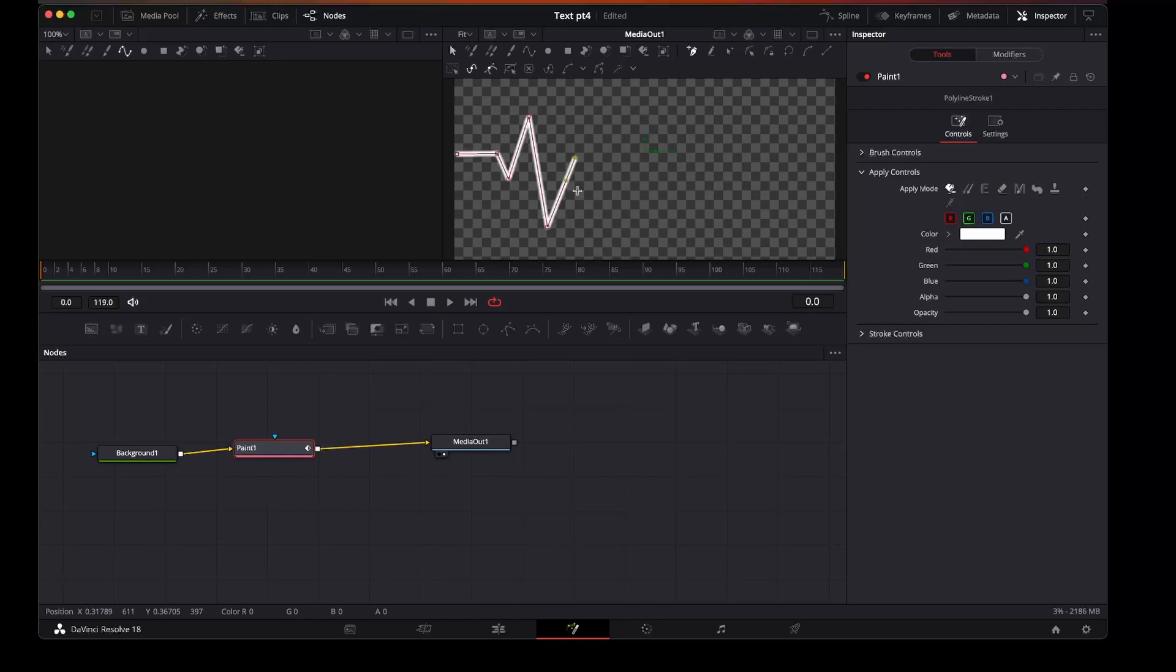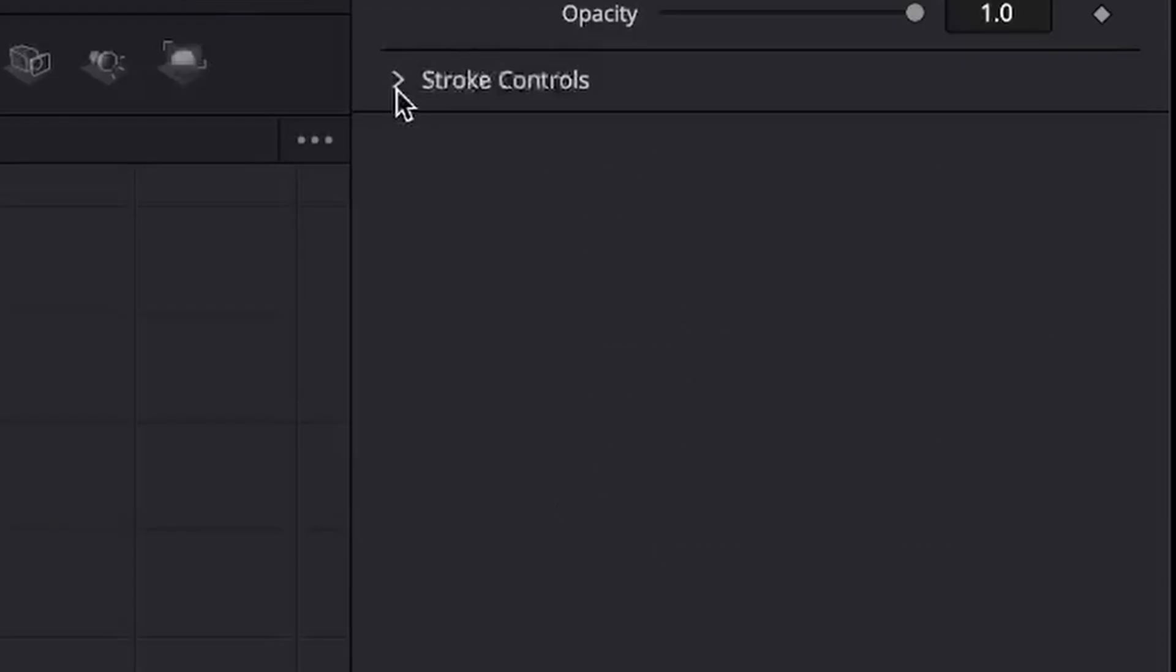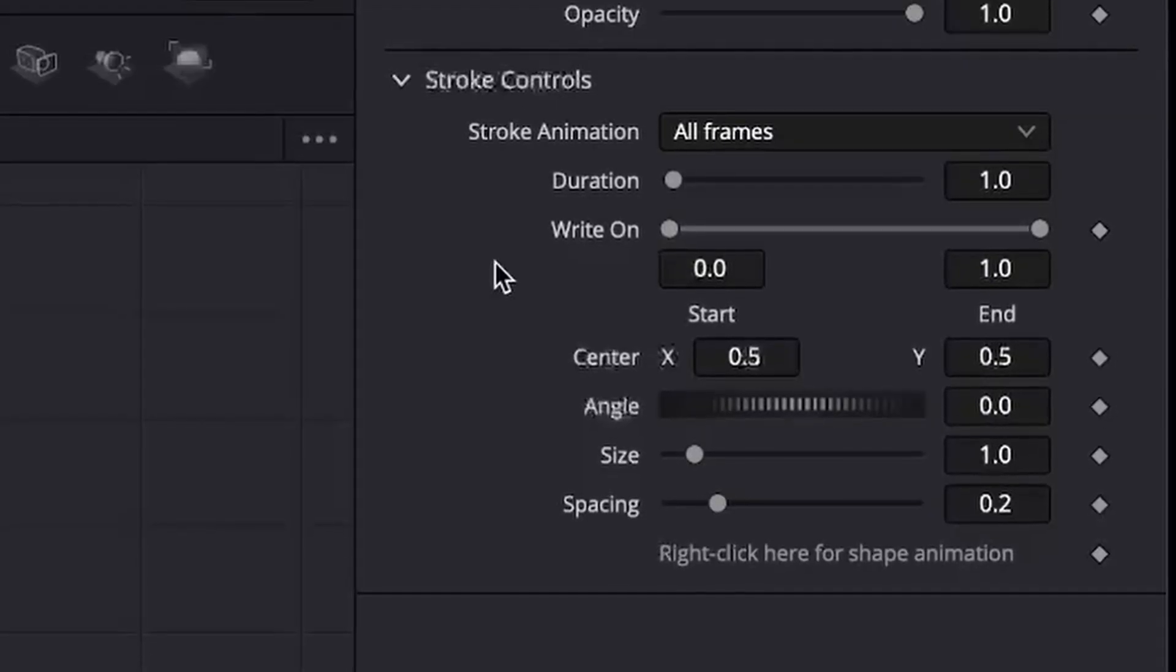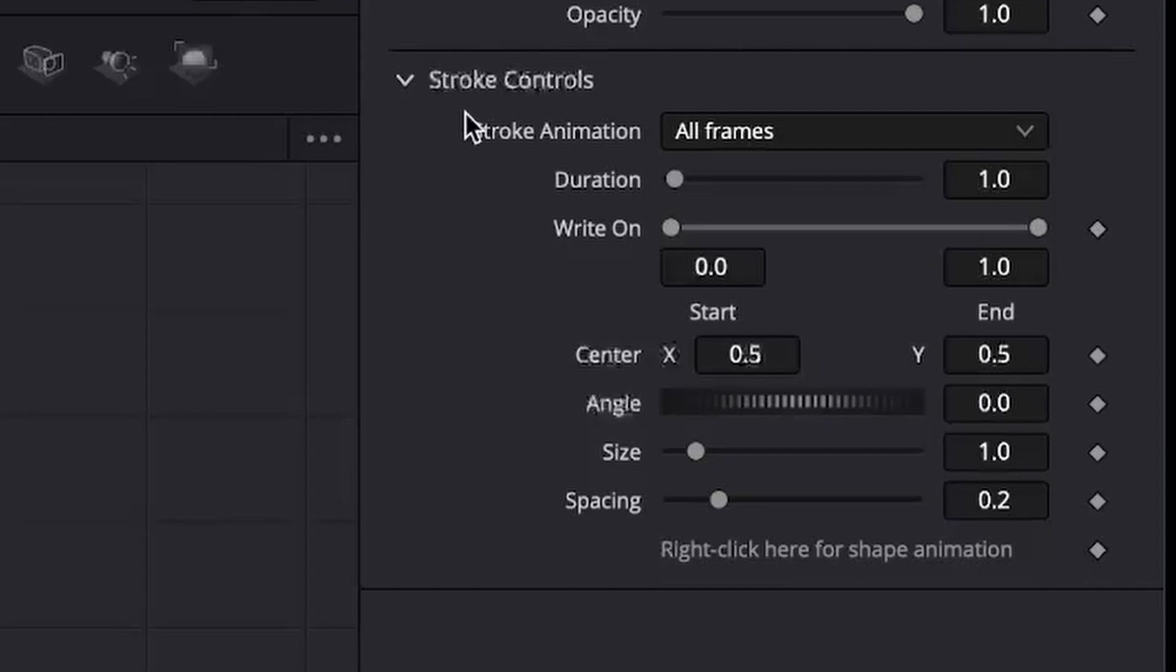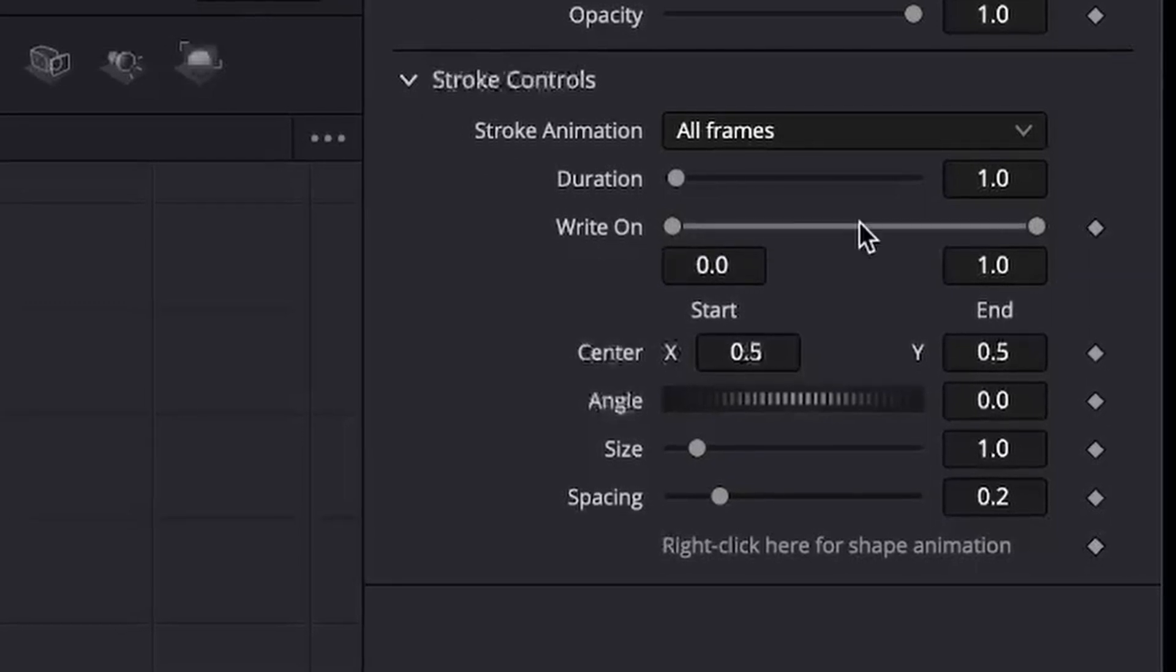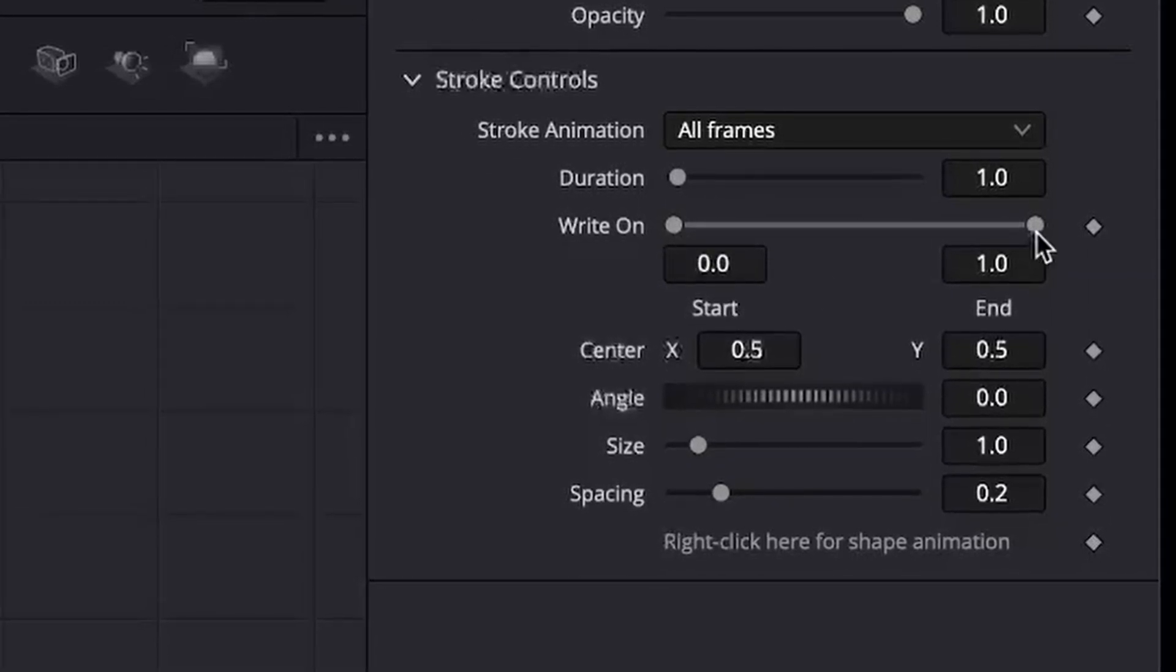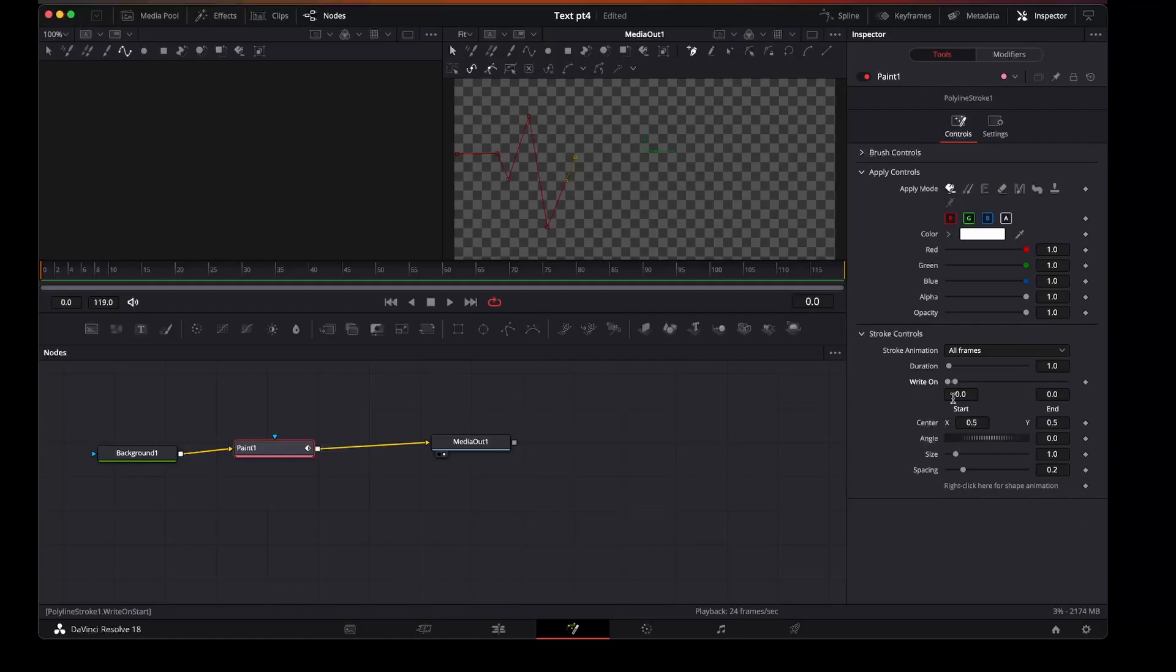A simple line there. Press play and there's no movement, so what we need to do is set the first frame. Then selecting the stroke controls right on here, for the first frame we're going to just set it to zero. Set our keyframe there.